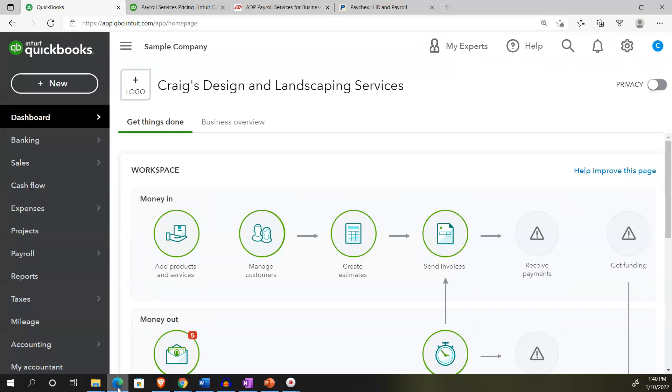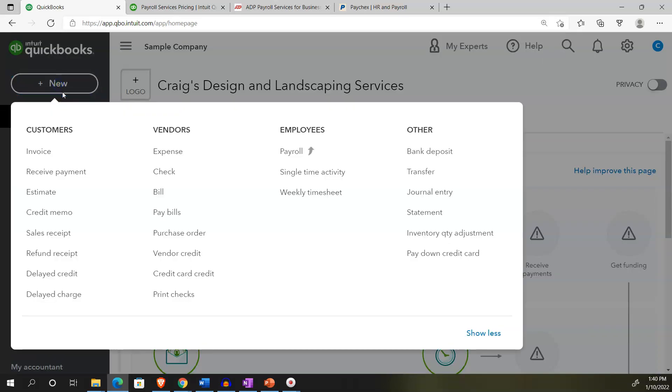Back to Craig's Design and Landscaping Services, hitting the drop down up top. This is the area that we would typically go for the normal day-to-day input type of transactions. These types of forms typically being the forms that are going to create the financial statements or the financial transactions that will create the financial statements, broken out by cycle.